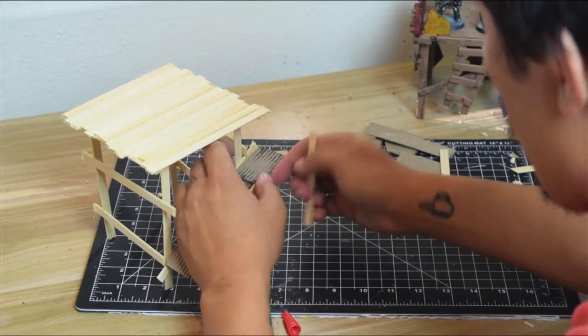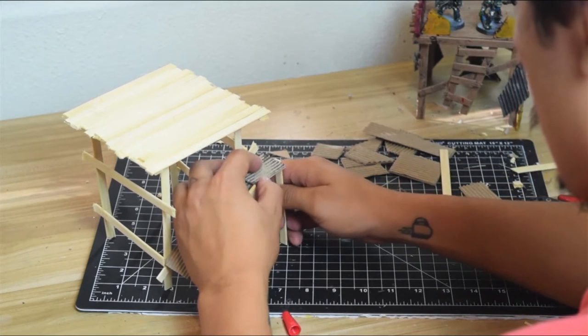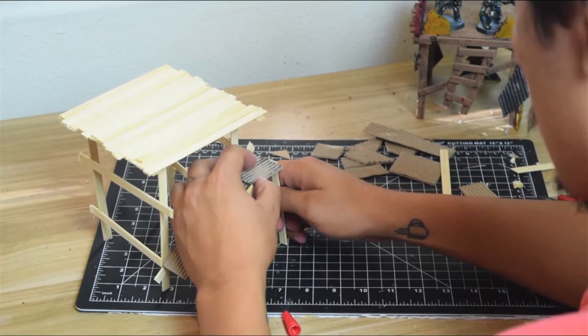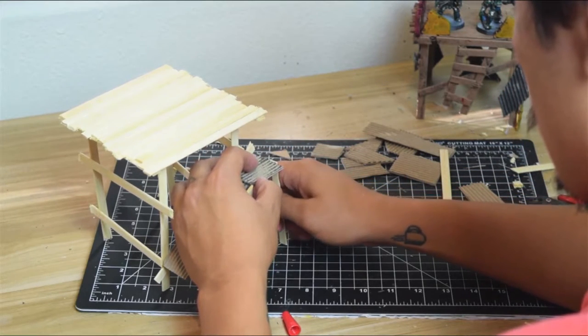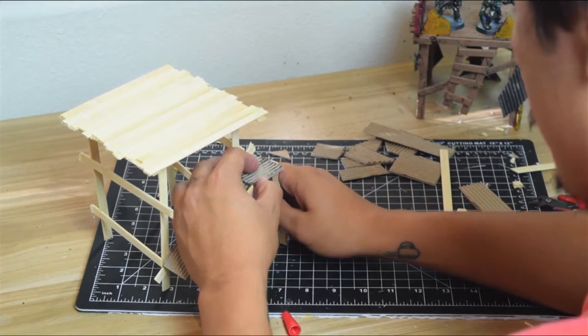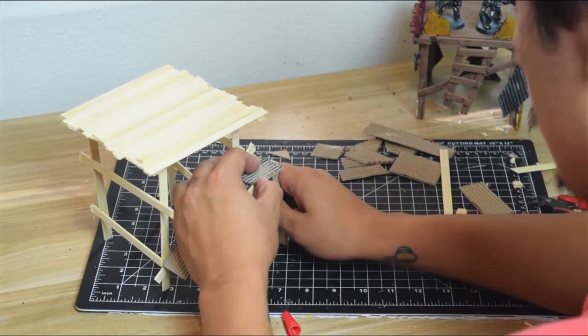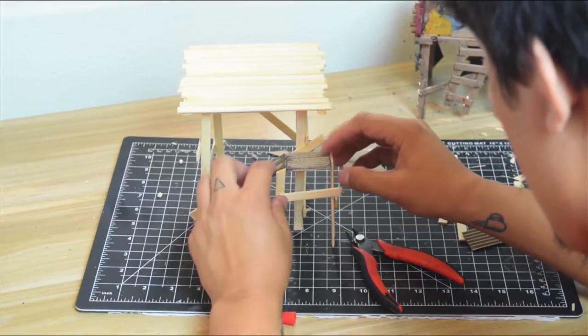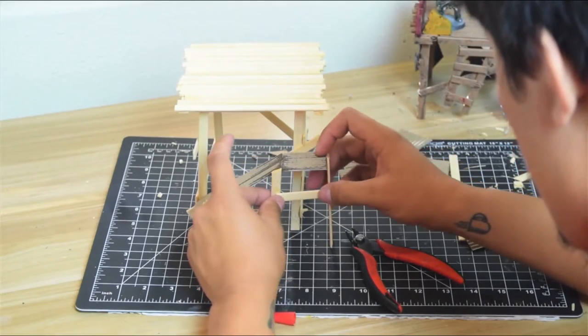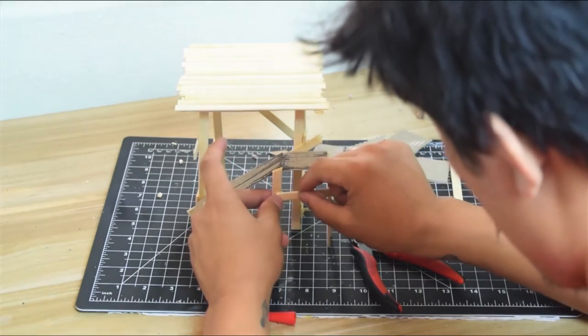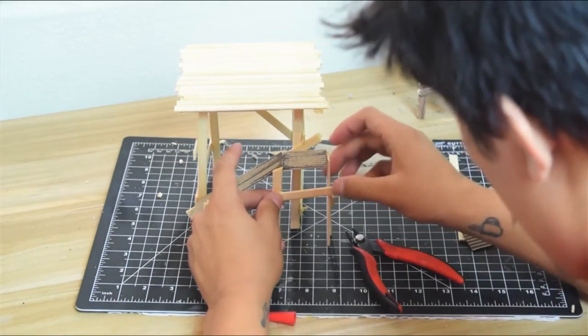One thing I regret is that I didn't test to see how steep this was. I would grab a model if you're worried about whether models will slide. If you get the right angle they won't slide down, but I would check it.